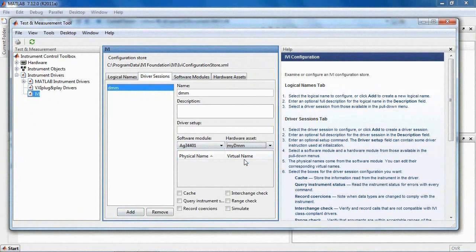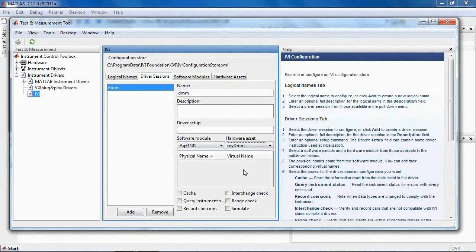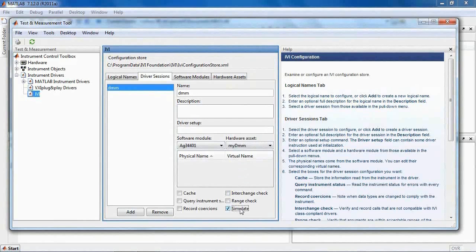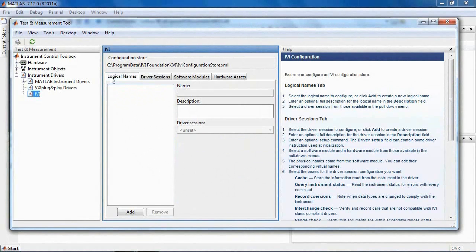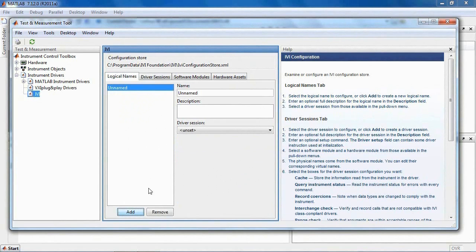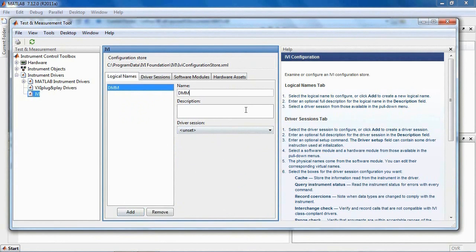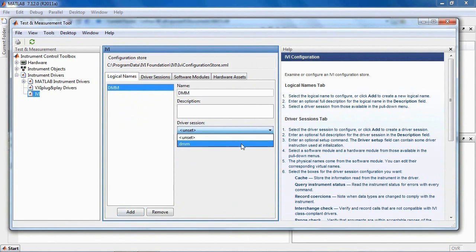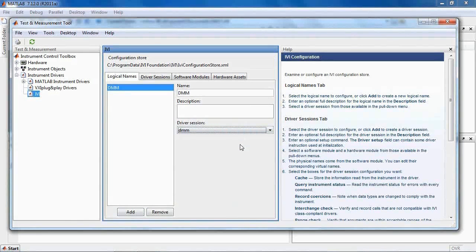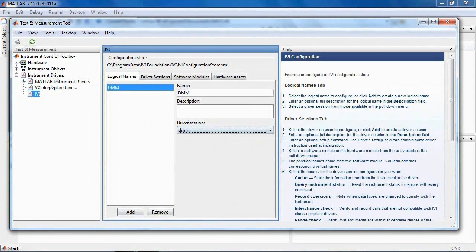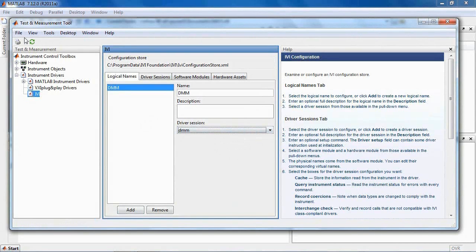Because we do not have this instrument on hand, we can take advantage of the simulation feature built into every IVI driver. Finally, add the logical name DMM to enable your program to access any DMM independent of manufacturer or hardware asset. This is the name you'll use in MATLAB to access the instrument. Save the Configuration.